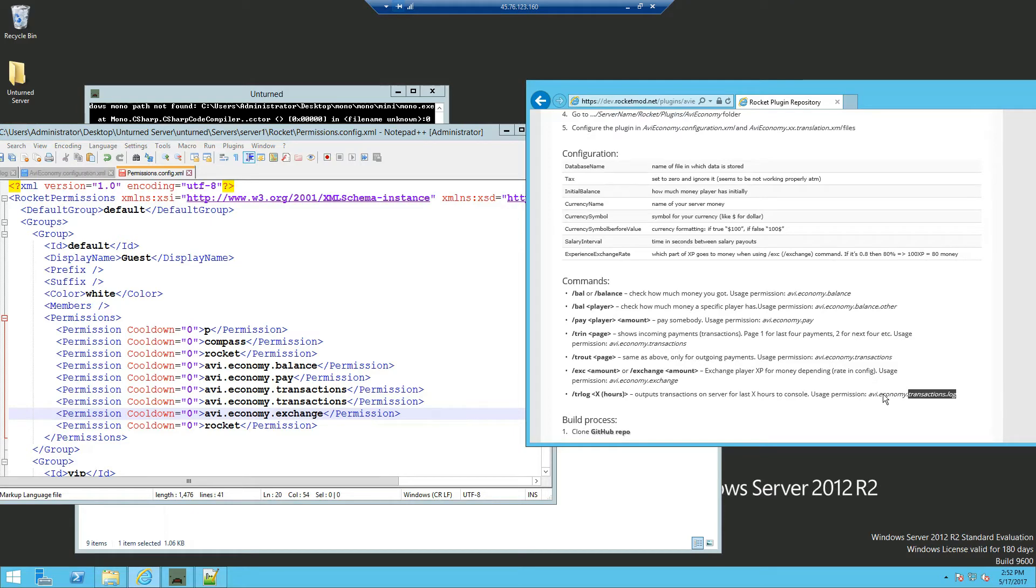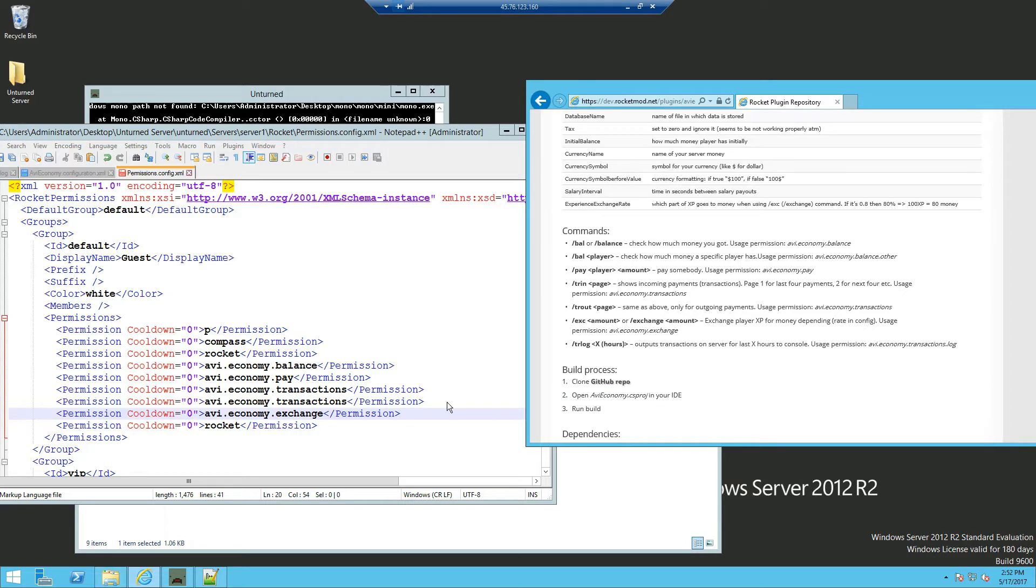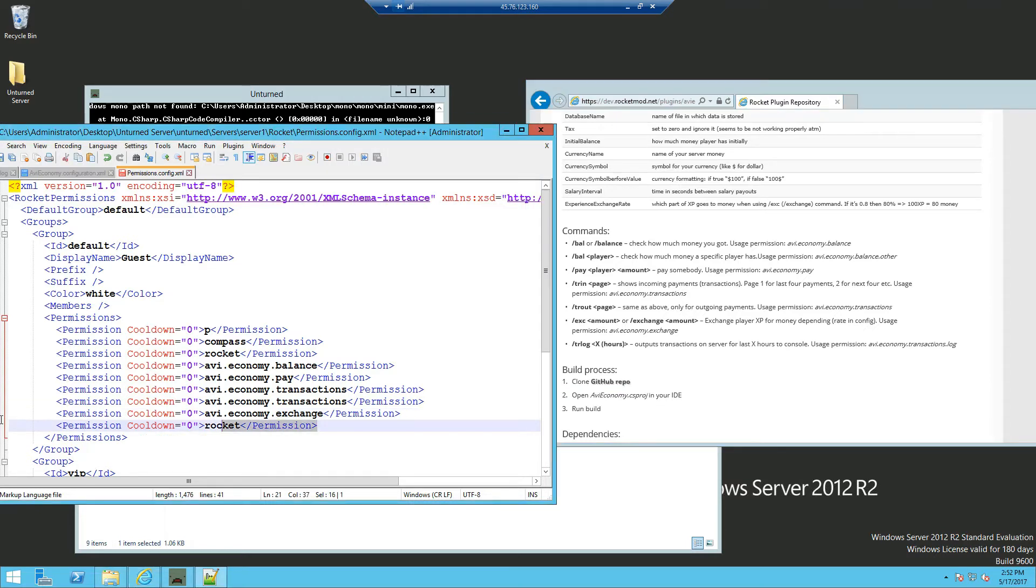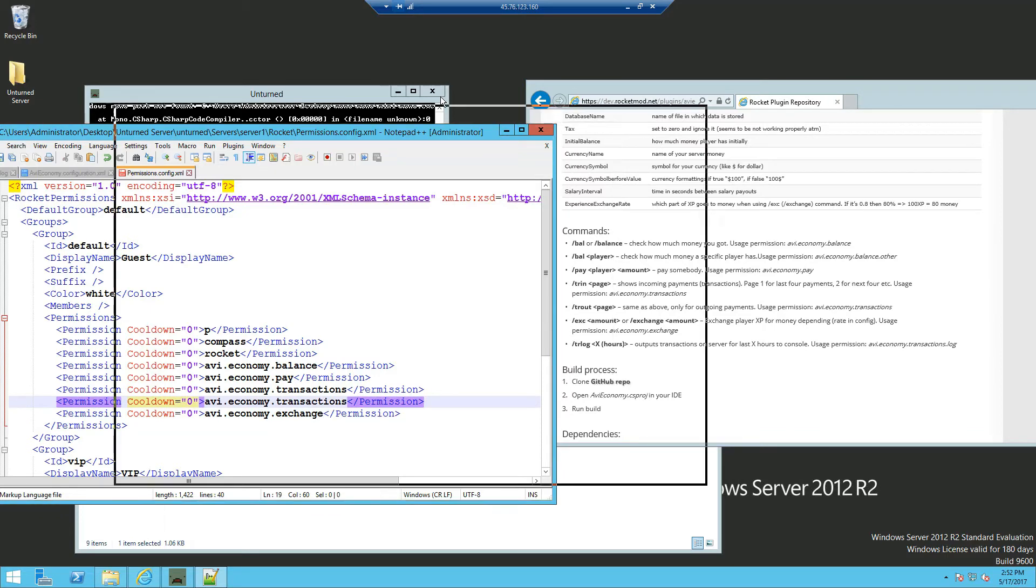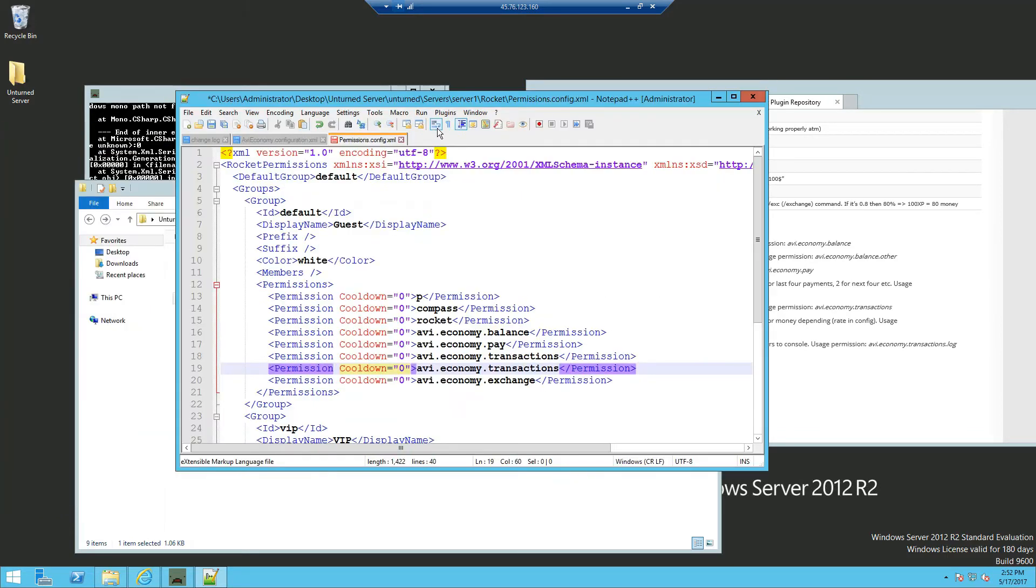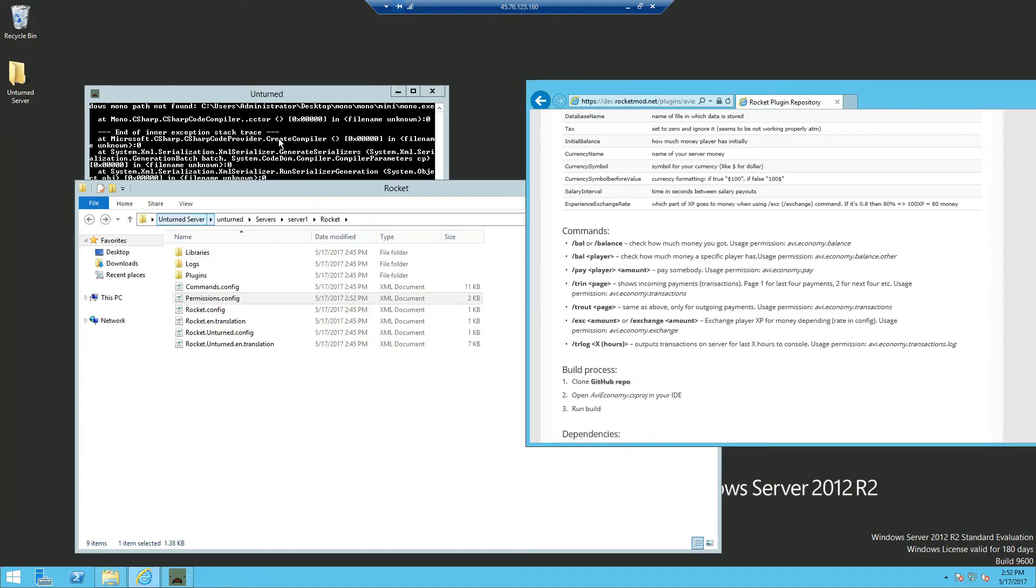And the transaction log for everyone in the server. So we're not going to add that in. I'm just going to delete this access permission right here. Go ahead and save it.